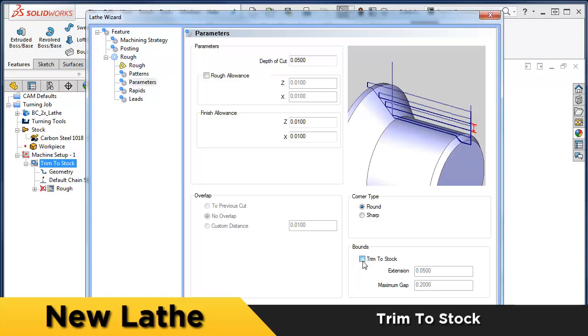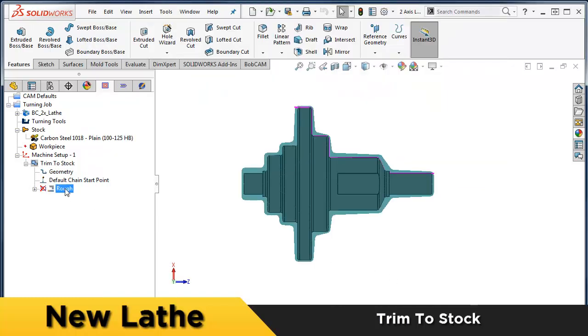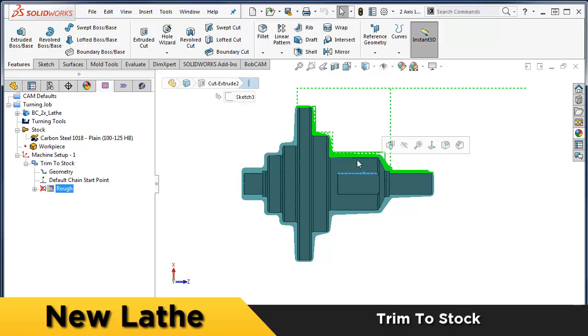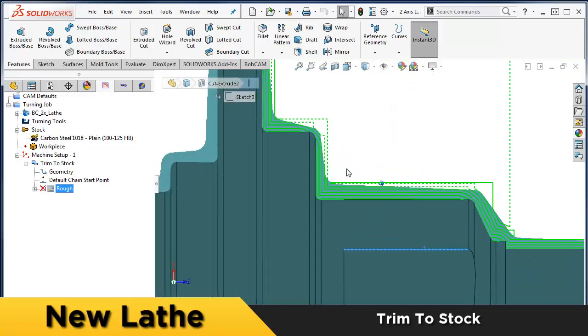Trim to stock is one great example, providing boundary control for your turning cycles. Great for casted parts.